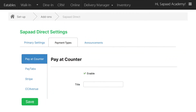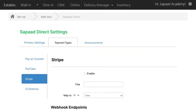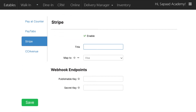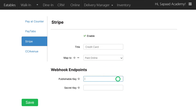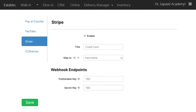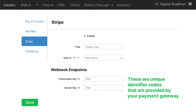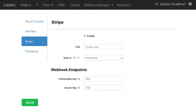Once you have your payment gateway, select the appropriate payment gateway tab. Tick the enable box and key in all the details including publishable key and secret key. These are unique identifier codes that are provided by your payment gateway. Click Save.